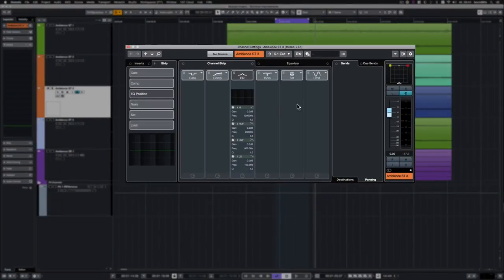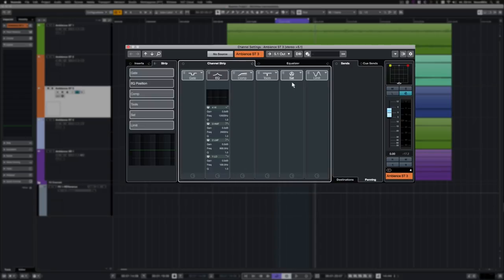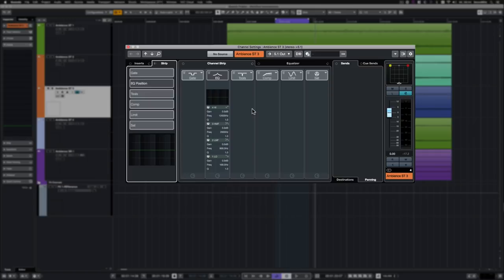Also, the channel strip in the channel settings was redesigned. It's now possible to change a plugin's position in the signal path simply by drag and drop. So now it's an even better supplement to the insert effects, by providing all the everyday mixing tools without loading any additional VST plugins.